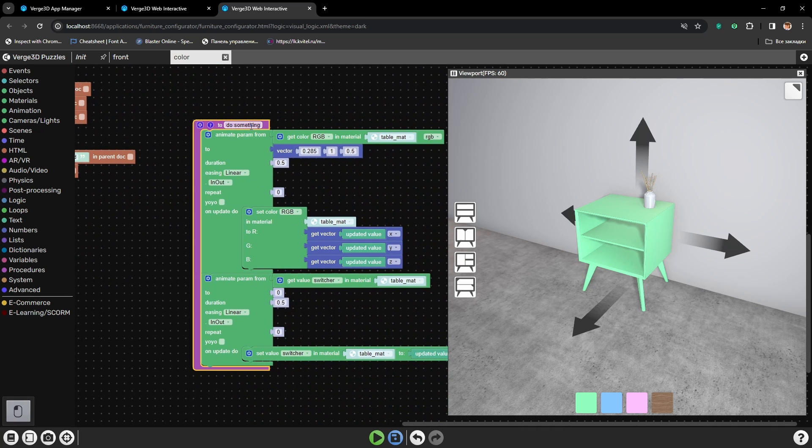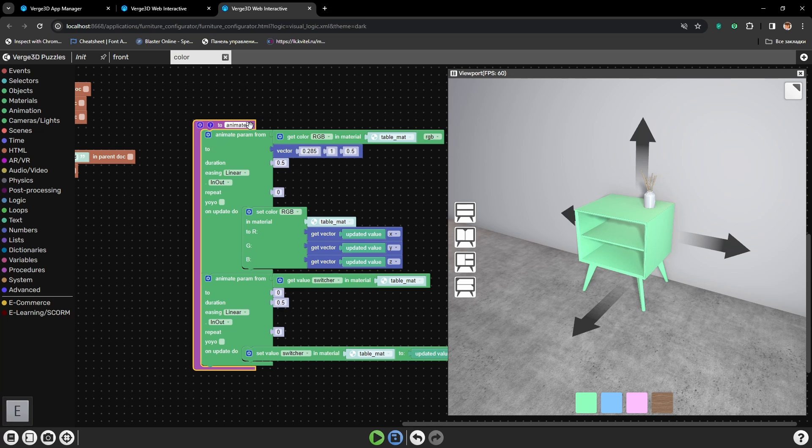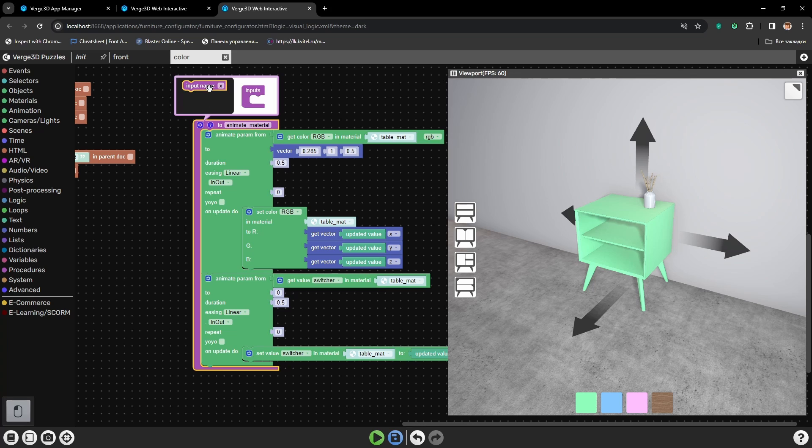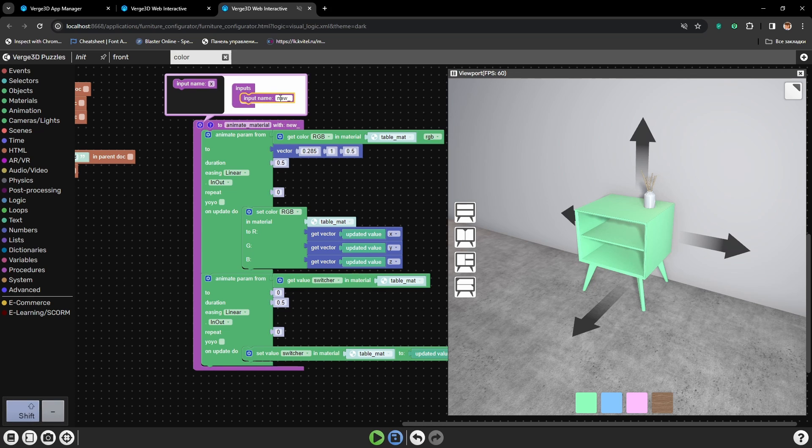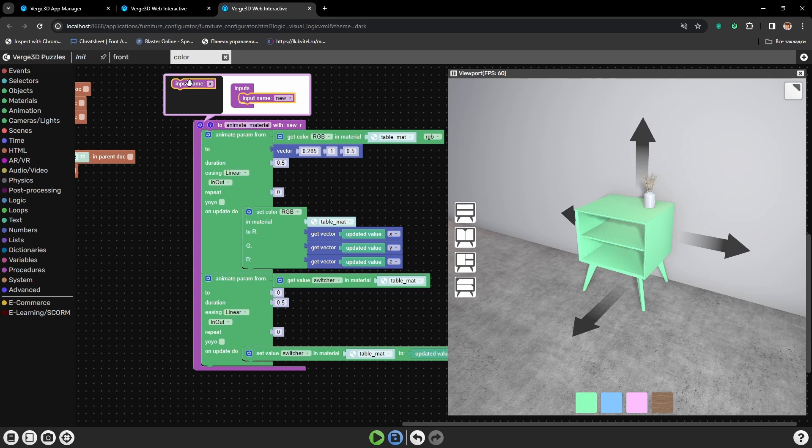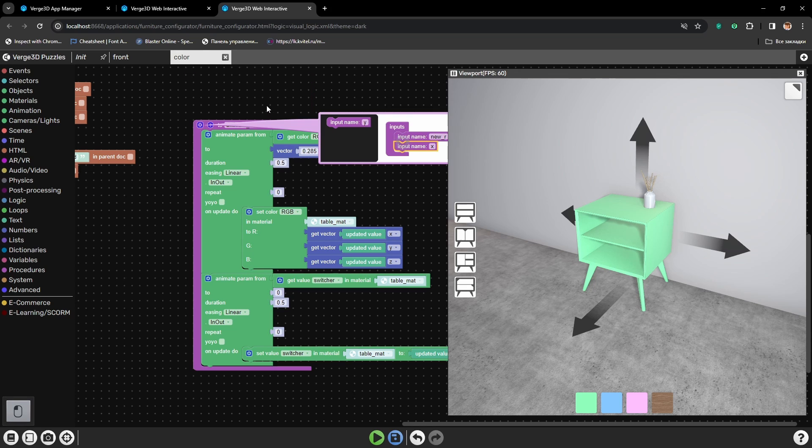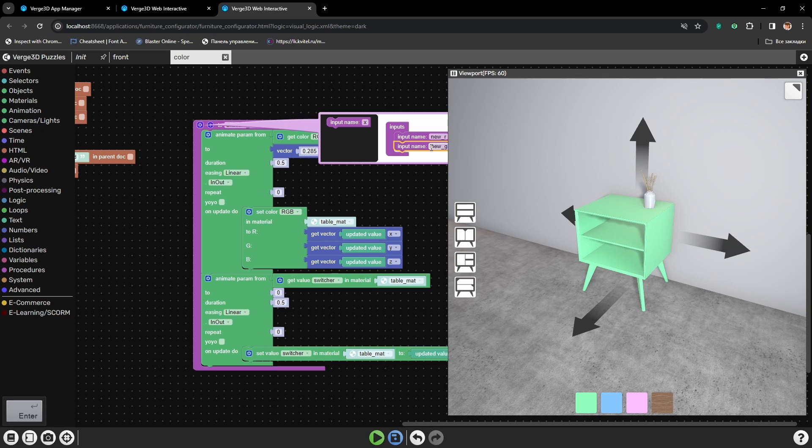Let's call it animate material. And here we need to add three variables. Let's call the first new R or new red, new G, new green channel.